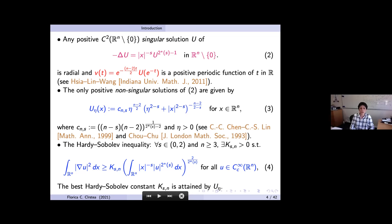This inequality is called the Hardy-Sobolev inequality because it is obtained as an interpolation between the Sobolev inequality (s equal to zero) and the Hardy inequality (s equal to two). If you take s equal to zero you recover the Sobolev inequality, and the best constant in the Hardy-Sobolev inequality is attained by the functions u_η, which are the non-singular solutions of the unperturbed problem.